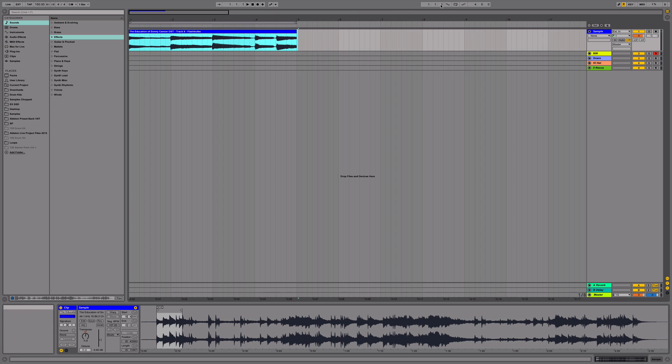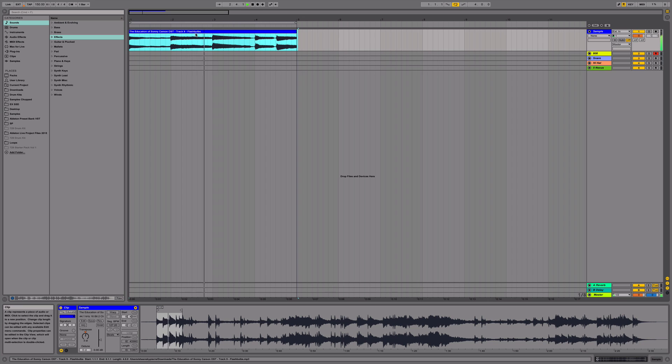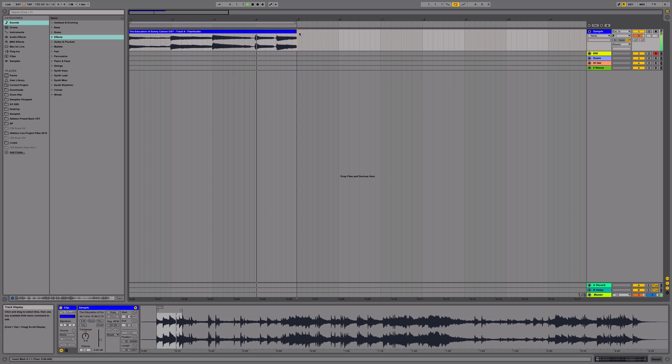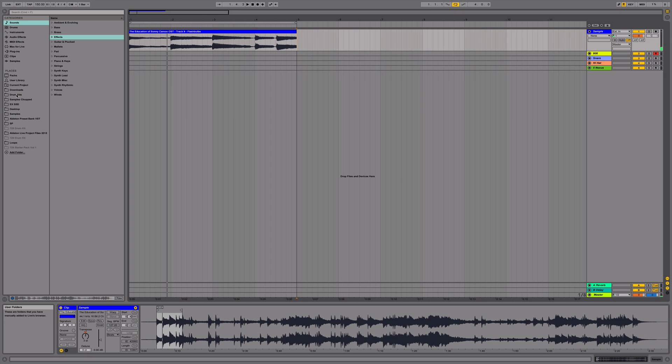And next, we're going to loop this here, set some loop points. Alright, nice.